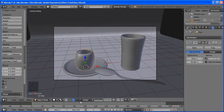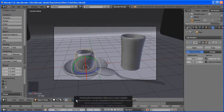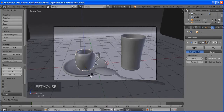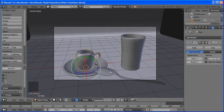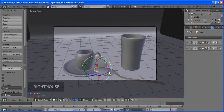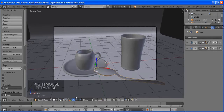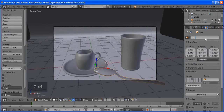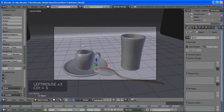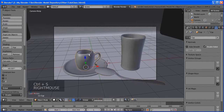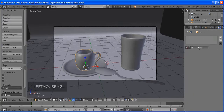Keep extruding and moving to form the spoon handle. Then go to front view again. Now we're going to make the concave bowl of the spoon. Press Ctrl+R to add some loop cuts here and here.